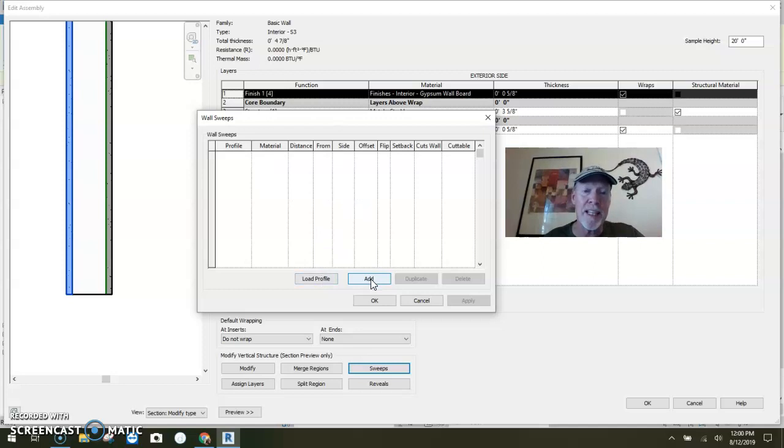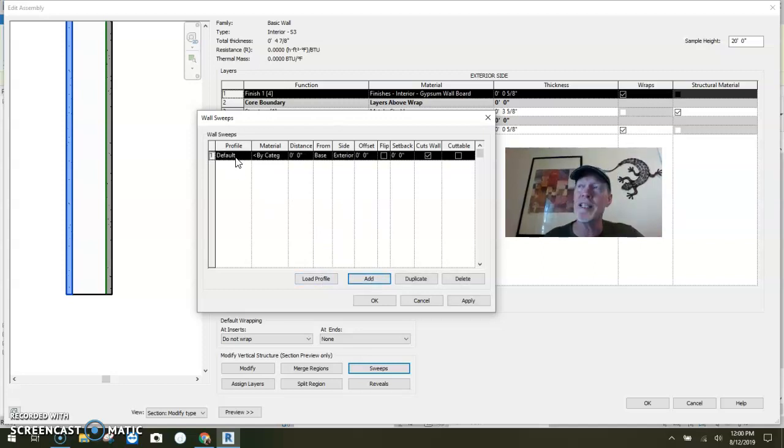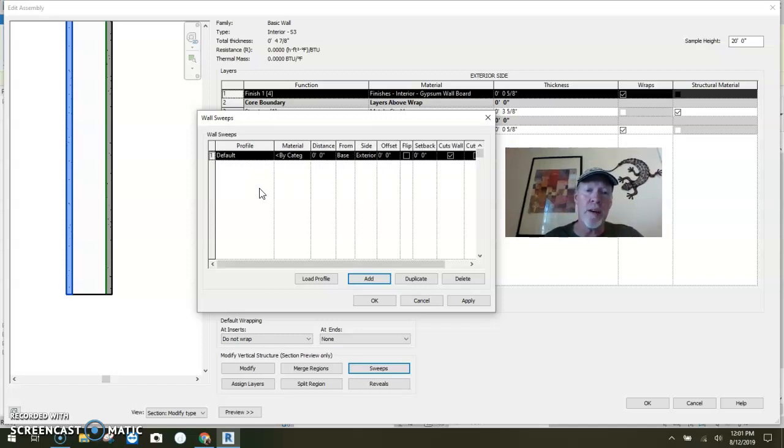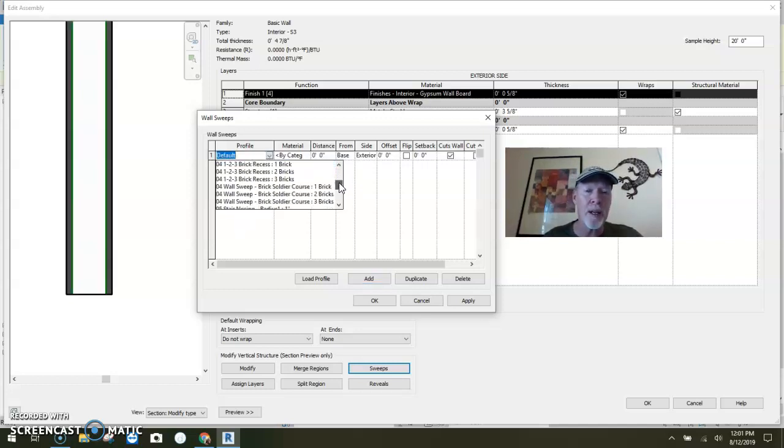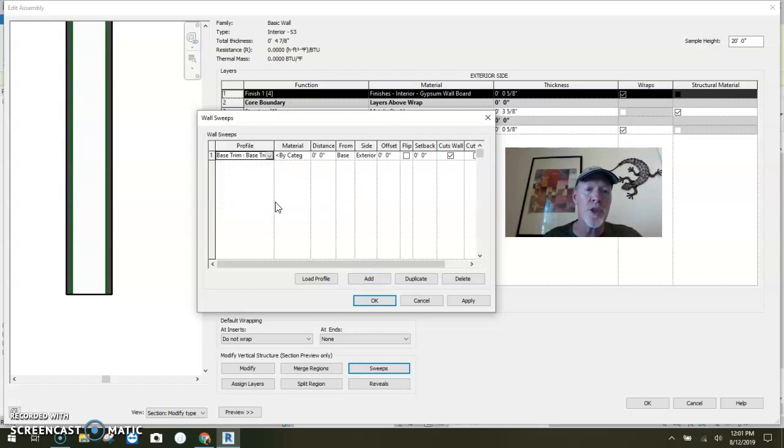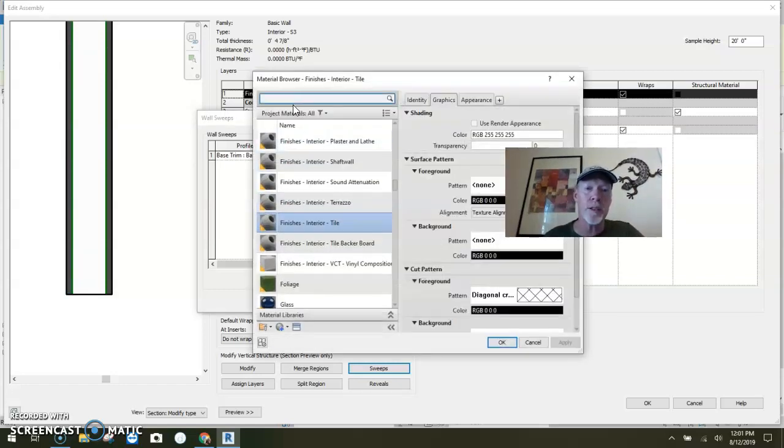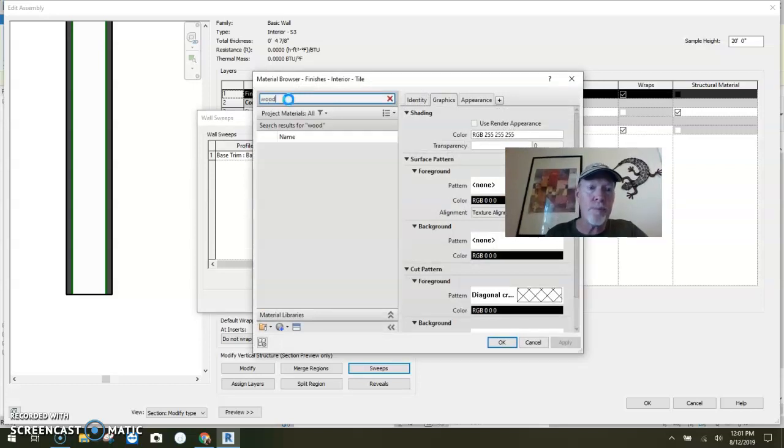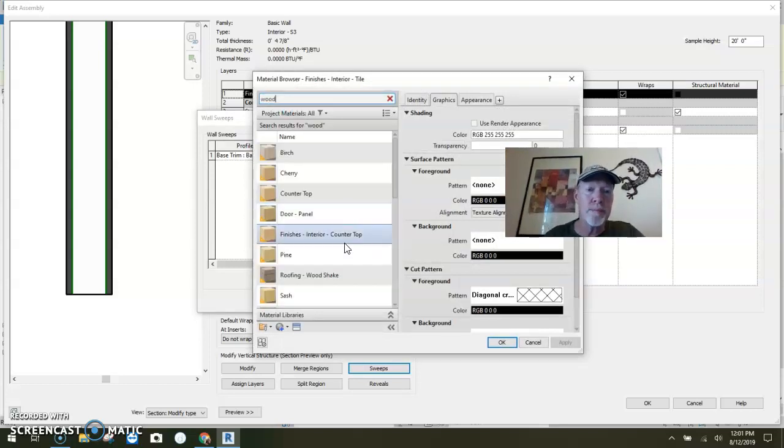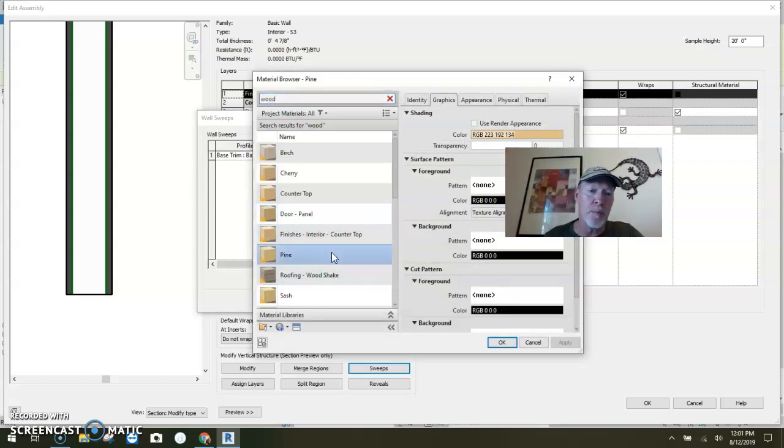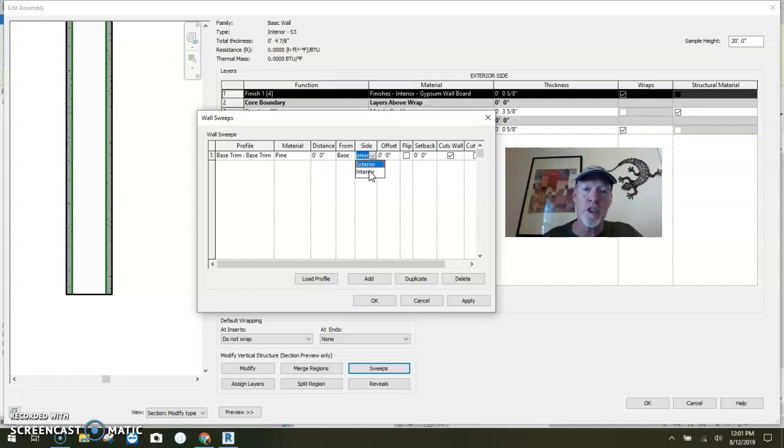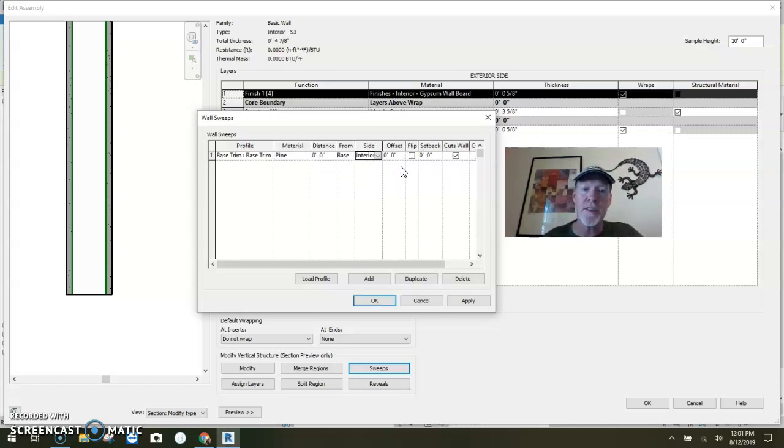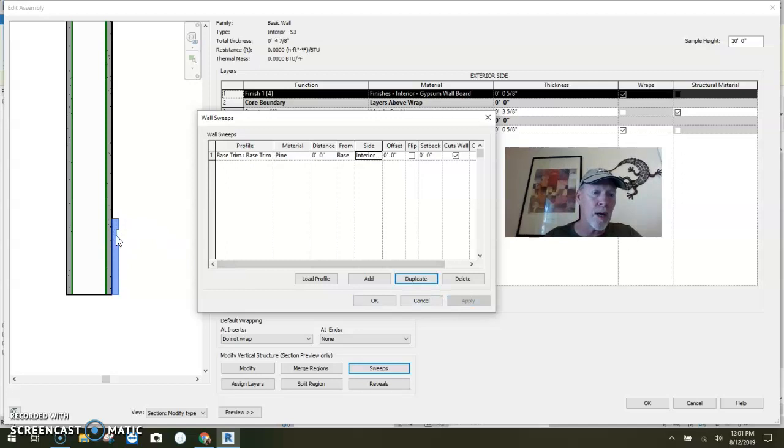You'll notice here we don't have any sweeps in this wall. So I will click the add button. I don't want the default profile because that's a big six inch square, and I don't know why Revit even provides that. The profile I want, I'm going to come down here. Would you look at that, base trim. The material, I can pick material if I want. I'm going to make it wood, wood trim, pine. The distance from the base, zero inches from the base on the exterior side. We could switch that over to be the interior side of the wall. You can also set offsets. I'm going to say apply, and you'll see it come in right here. If you look over into our preview, there's our base.